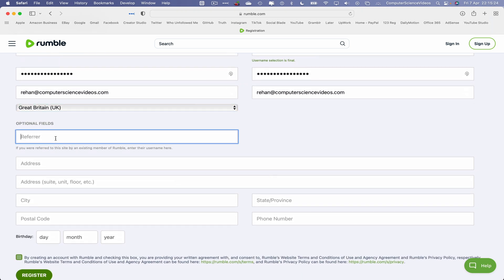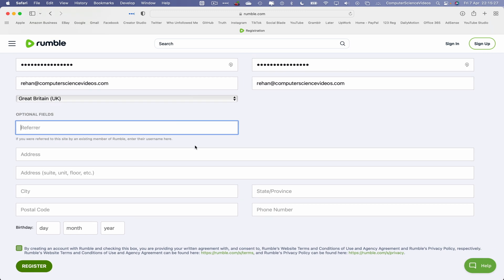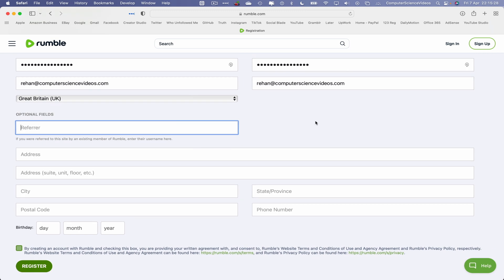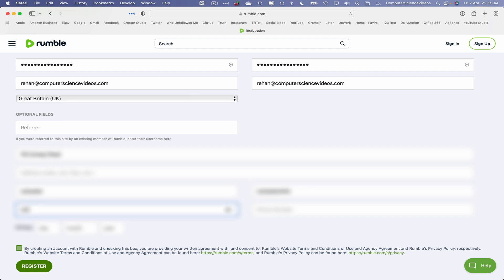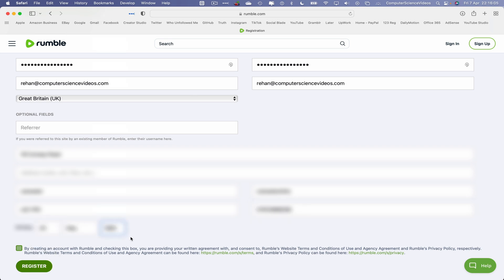And now we have some optional fields such as who referred you to this website, and here we have some other personal information that I will type in but you won't see this on screen. So your road, city, state, postcode number and your date of birth.